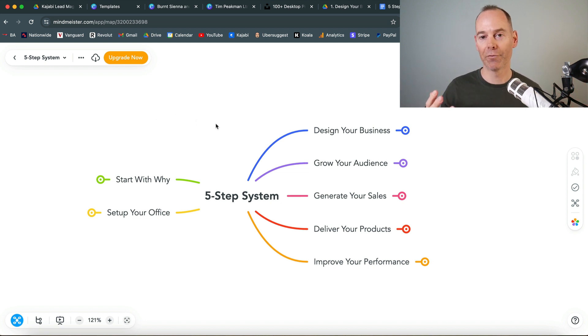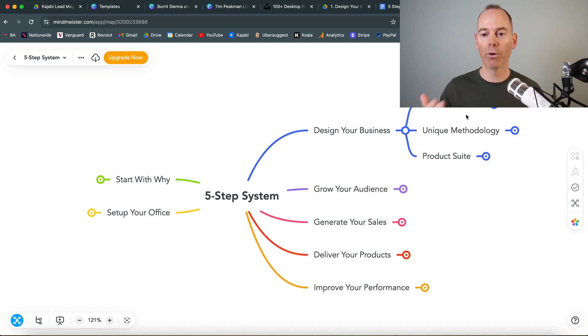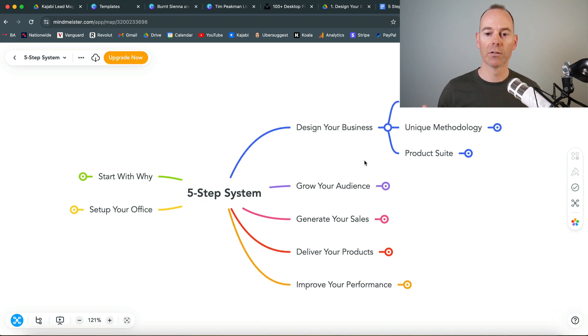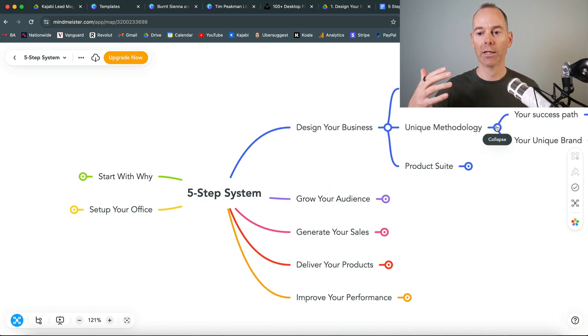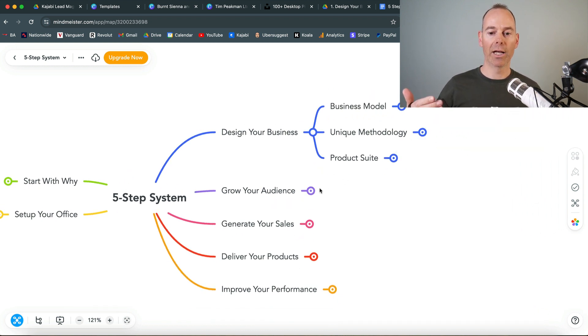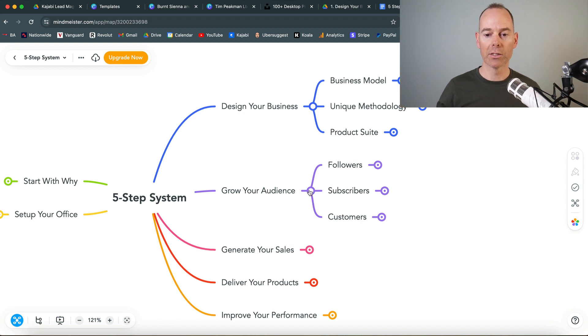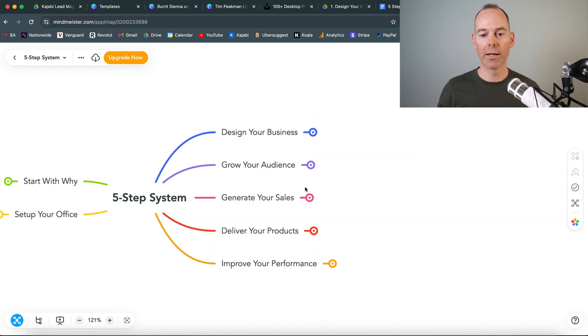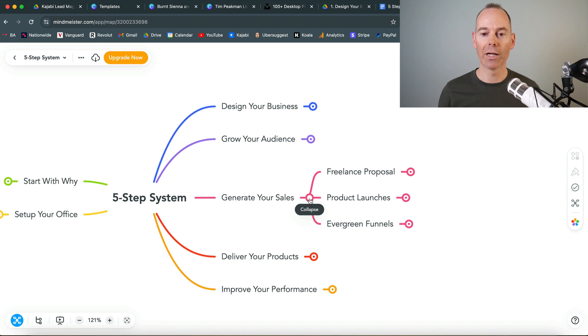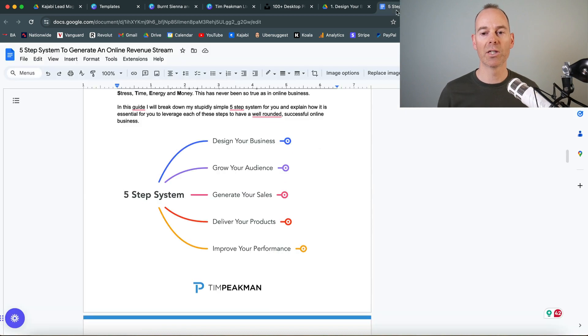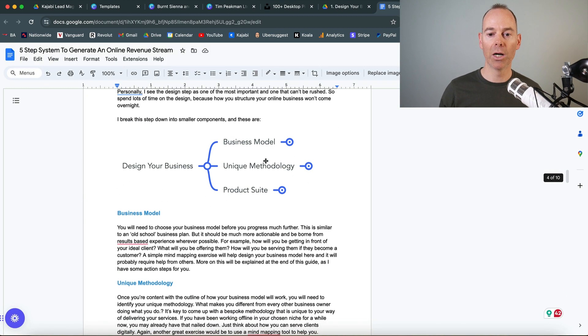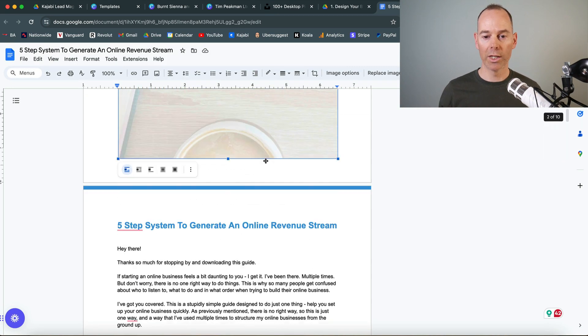It's a mind mapping tool and this is perfect for me. I like to have so many different ideas in my head put down onto paper. It's a free tool for three canvas and this is how I build out my five-step system. I've got ideas on how to design your business, put through your unique methodology, grow your audience, gain followers and subscribers, generate sales, and deliver your products. This is part of my five-step system that I talk about in my PDF guide.